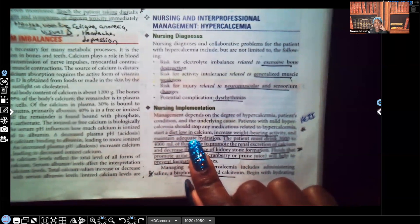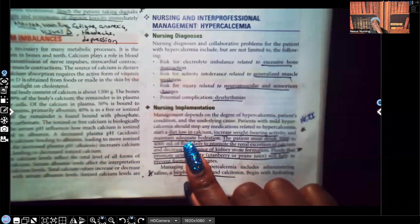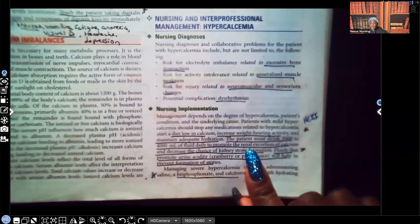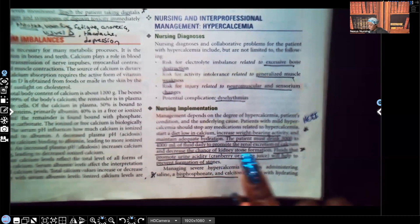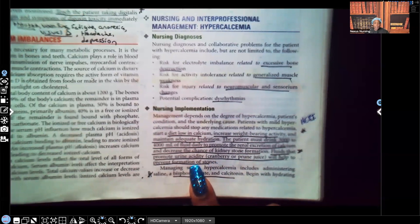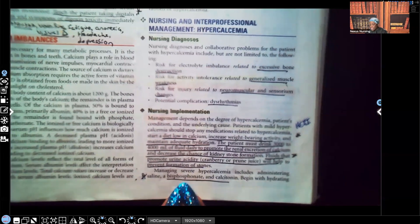Teach the patient to maintain adequate hydration. The last thing you want is for a hypercalcemic patient to be dehydrated — that calcium will clump together and the patient could develop kidney stones. The patient must drink 3,000 to 4,000 milliliters of fluid daily to promote renal excretion of calcium and decrease the chances of kidney stone formation. Fluids that promote urine acidity, such as cranberry or prune juice, help prevent stone formation.